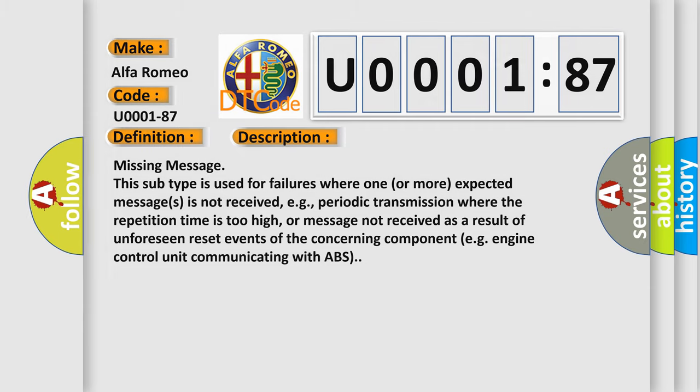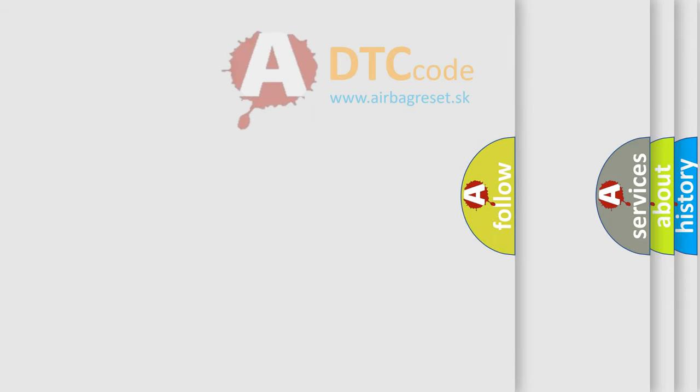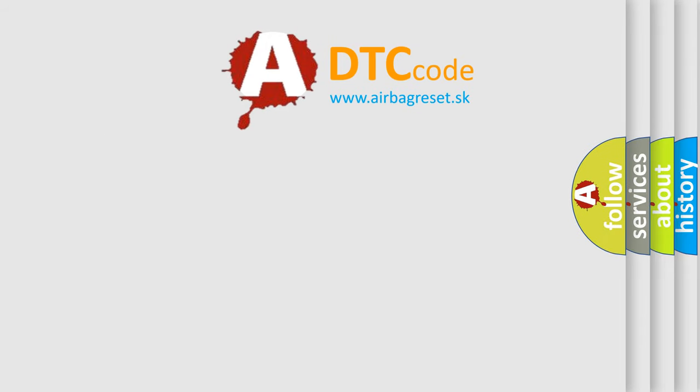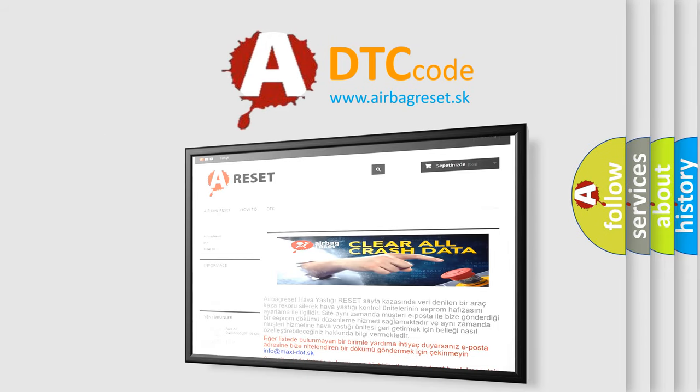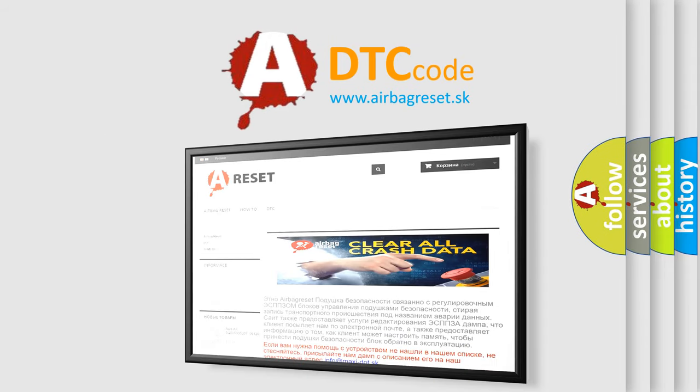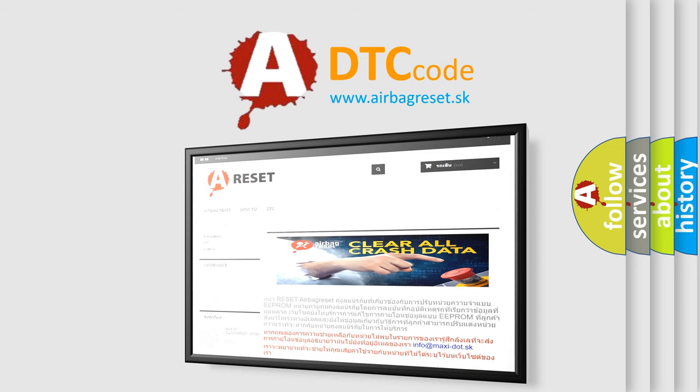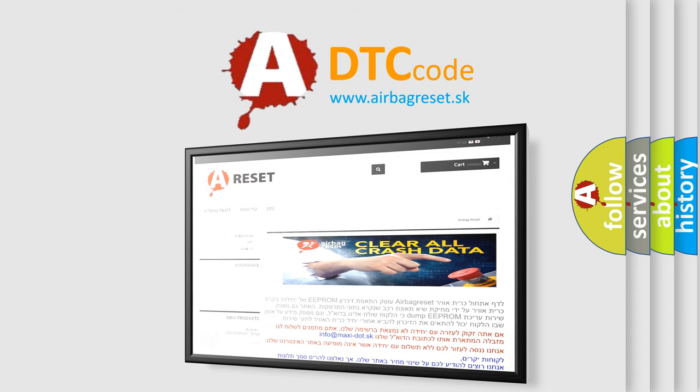The airbag reset website aims to provide information in 52 languages. Thank you for your attention and stay tuned for the next video.